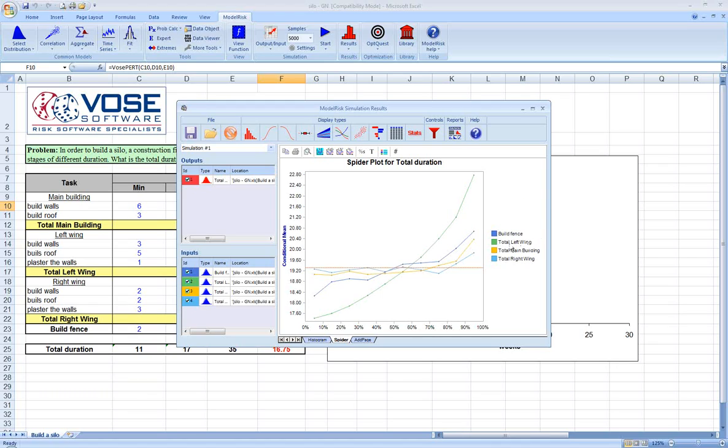This green line, or the one that has the highest slope, is the one driving the largest amount of variability in the output. In this case, it's the total time needed to build the left wing of the project. For instance, if we wanted to reduce the variability or the unknown piece of the duration, we could go back and look at the estimates for the left wing.